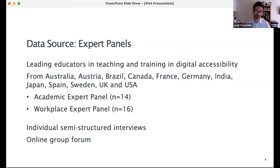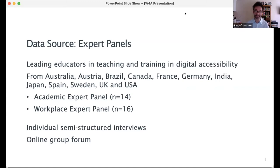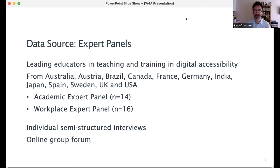Our main source of data is our expert panels. We run two separate panels with accessibility experts from across the world — one from higher education and one from workplace settings. We first conducted individual interviews, then invited the same panelists to comment on an online forum to discuss key themes and topics generated from our analysis of the interviews, including key quotations. The expert panel method validates and extends our data collection around a collaborative space and shared dialogue.